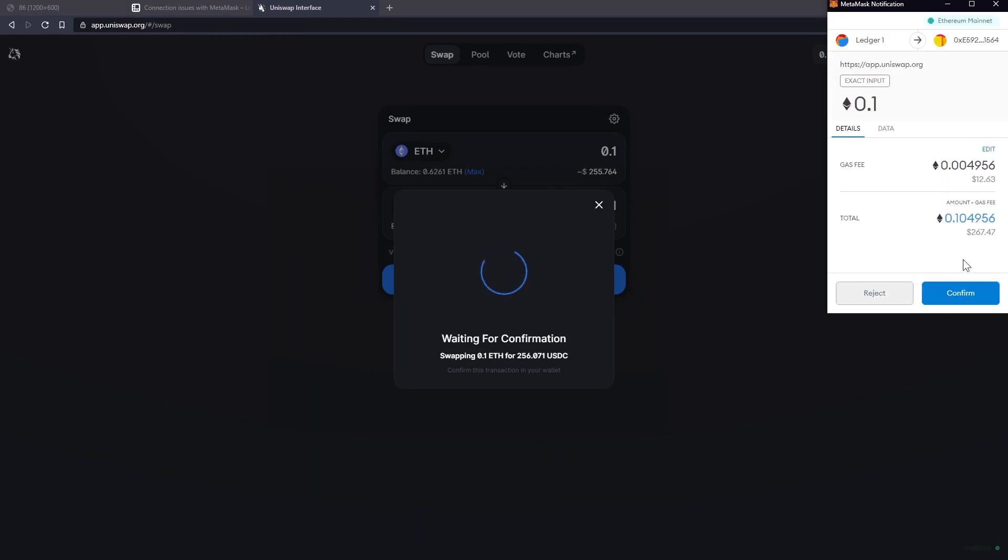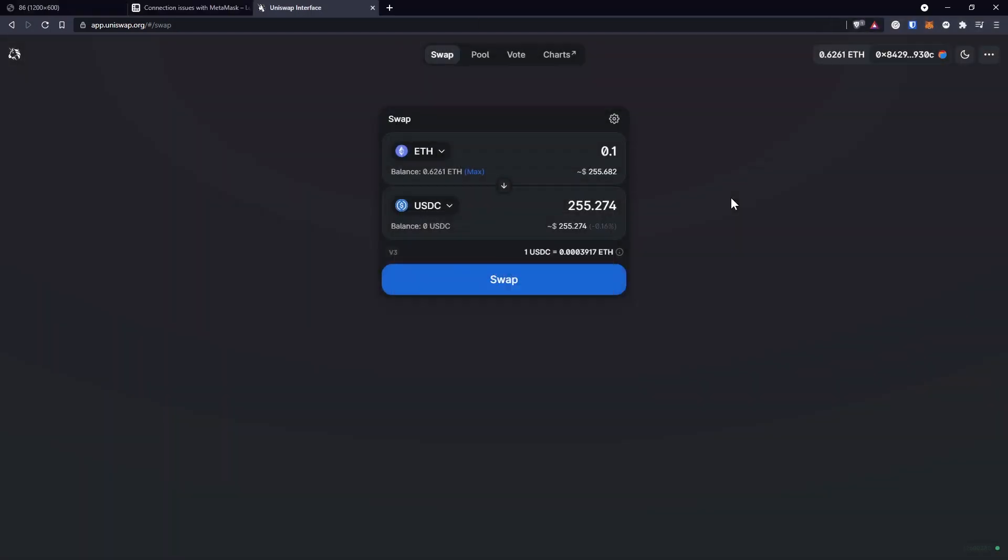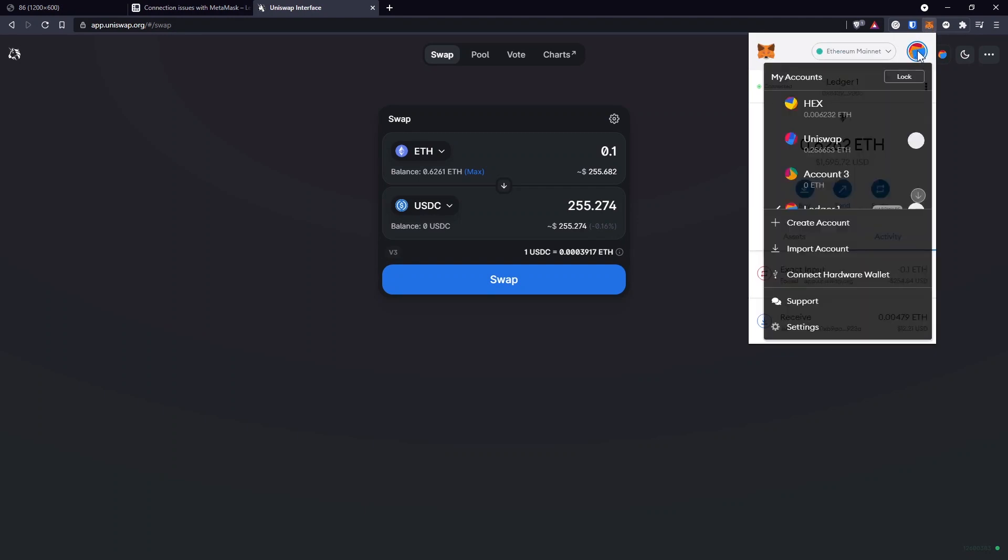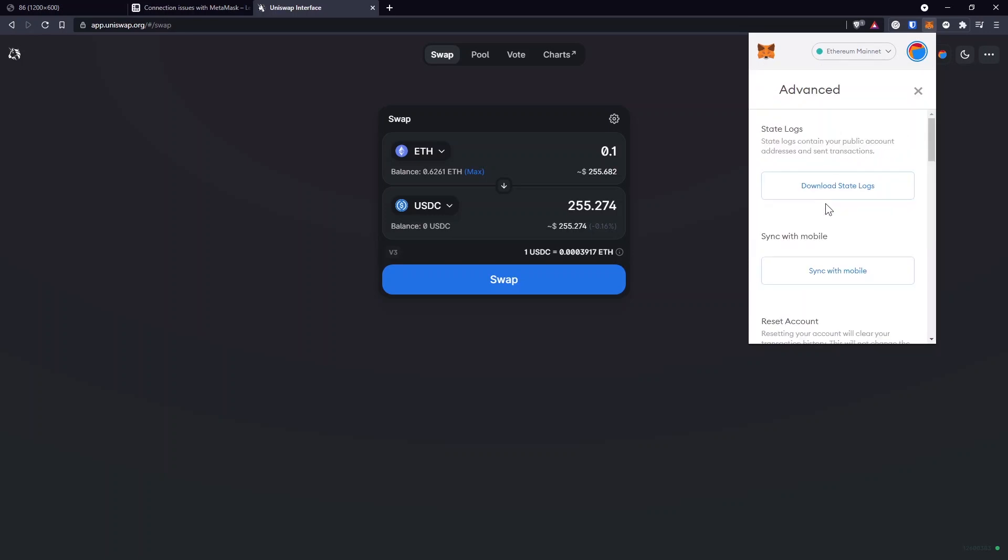And then on MetaMask, you would confirm the transaction and approve it on your hardware wallet. But if you are on Chrome browser, Brave browser, or Microsoft Edge, now you'll have to go to MetaMask, click on the icon that represents your wallet, and here go to Settings, and on the Advanced tab...